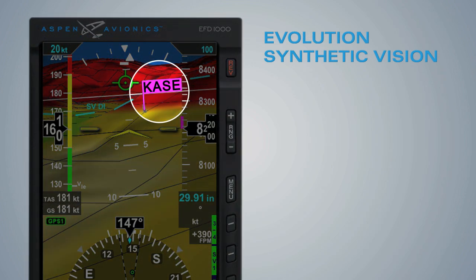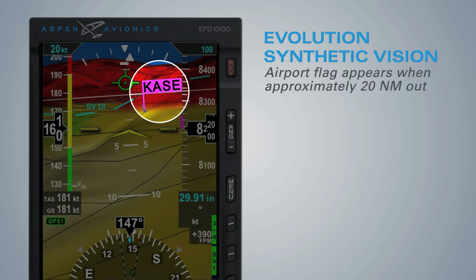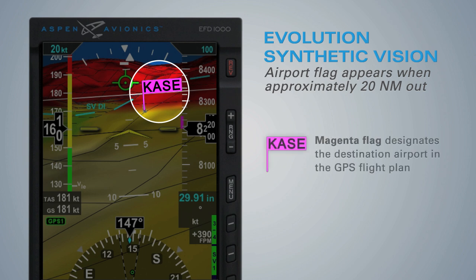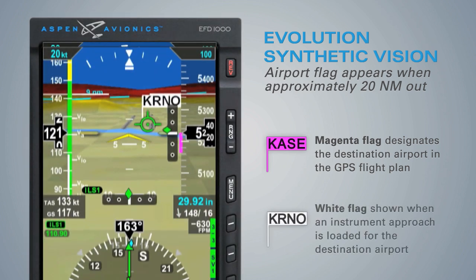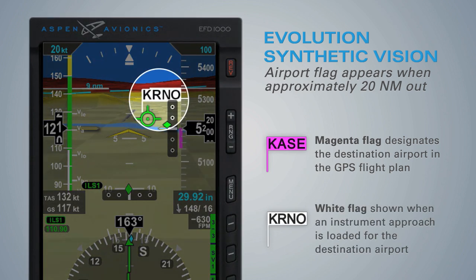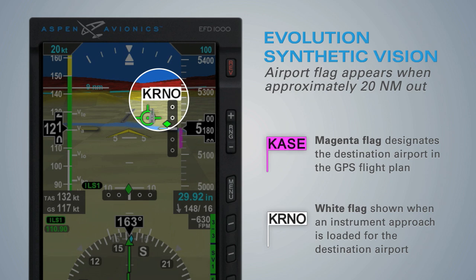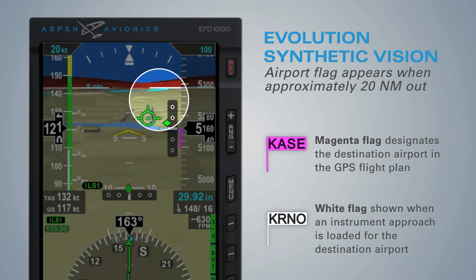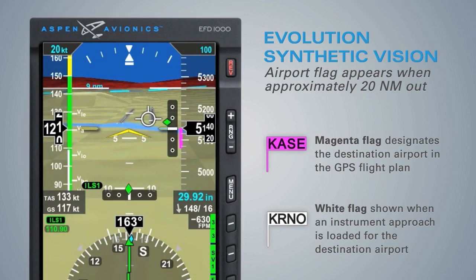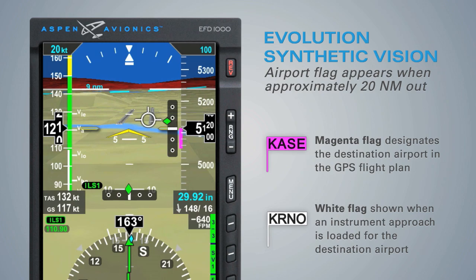An airport flag displays the airport's identifier and its virtual location. The flag is presented when the aircraft is approximately 20 nautical miles away from the airport. The destination airport loaded into the GPS flight plan is identified with a magenta flag. Once an approach is loaded, the magenta flag turns white. At 2 nautical miles, the flag is removed from view to reduce display clutter.